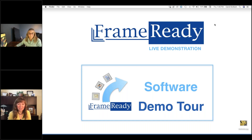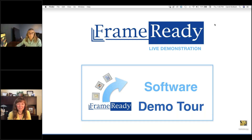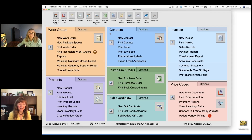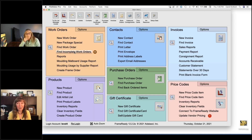Welcome to today's live demonstration. We're going to take a demo tour through Frame Ready software — the same sort of demo you would receive at a trade show. This is the main menu; it's a great place to start. There are shortcuts for all the things you need to do every day, and it doesn't reveal your pricing or customer information to others.